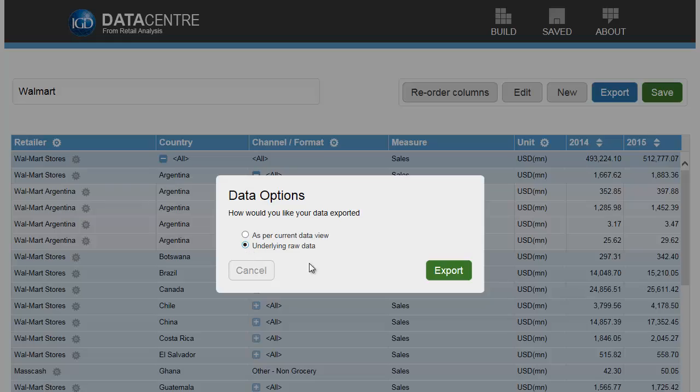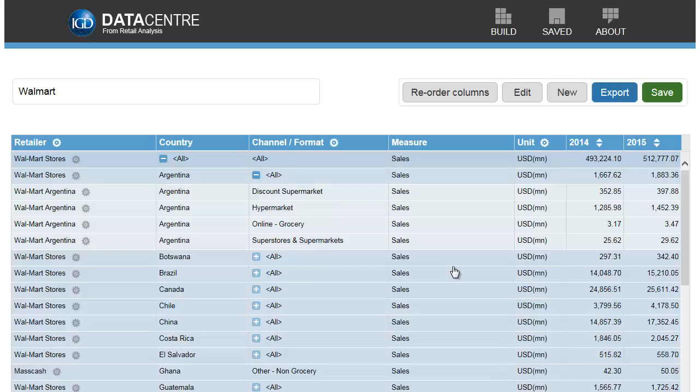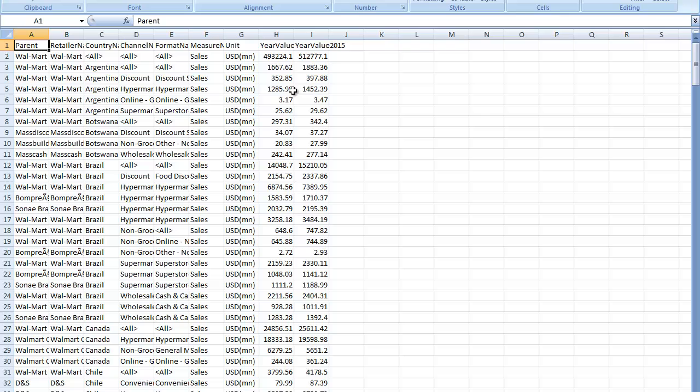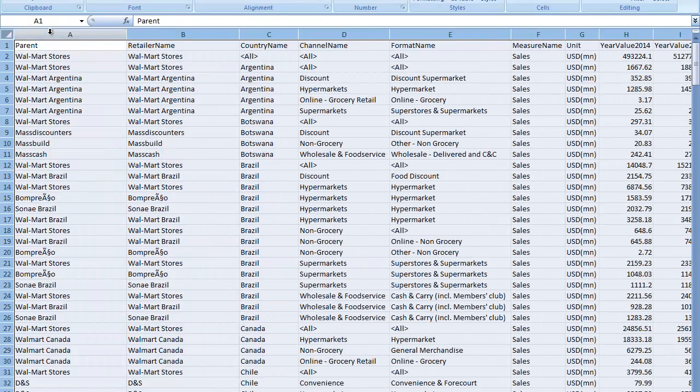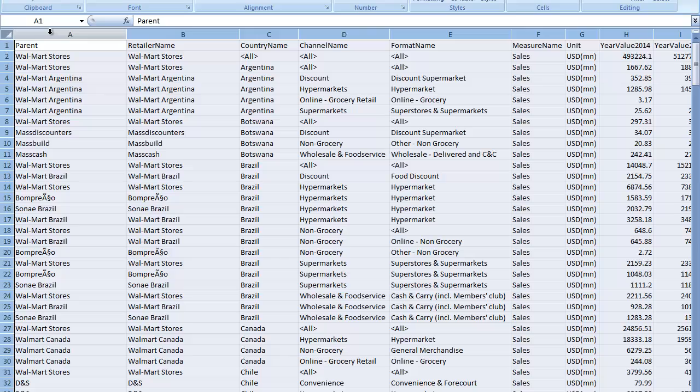A great new feature is the ability to export the underlying data that makes up your query. In this case, all the constituent numbers from Walmart's different markets and channels.